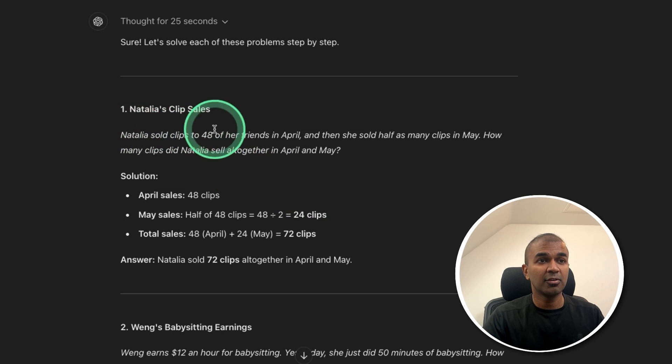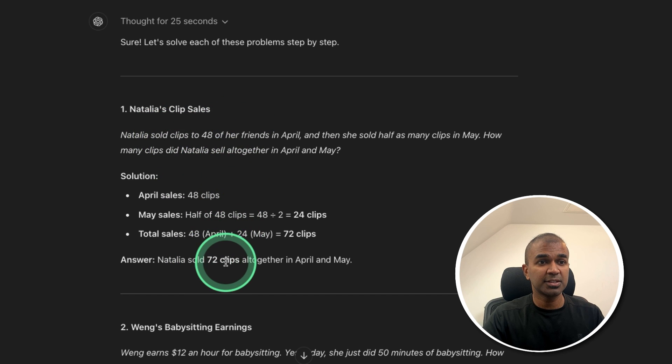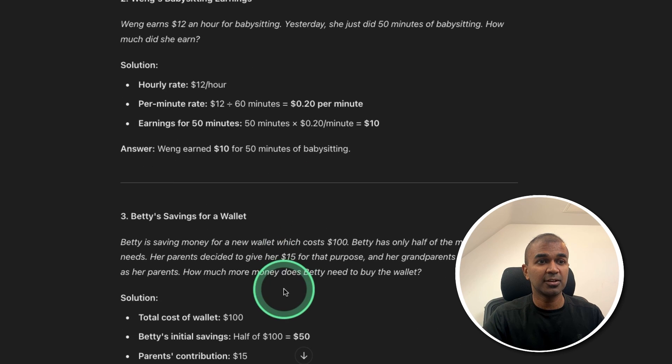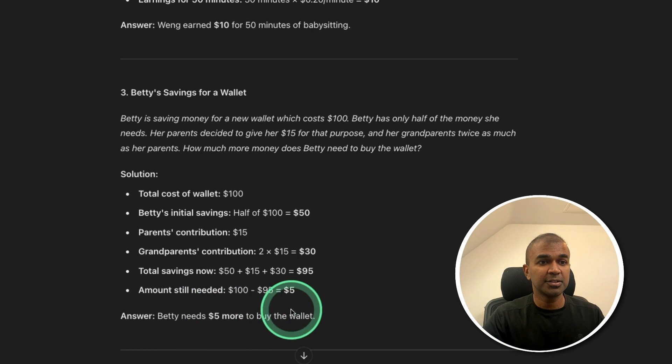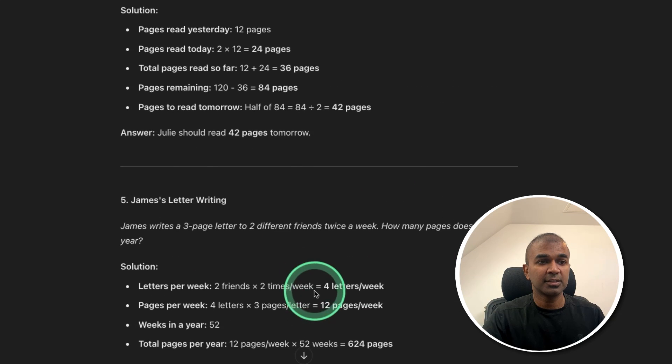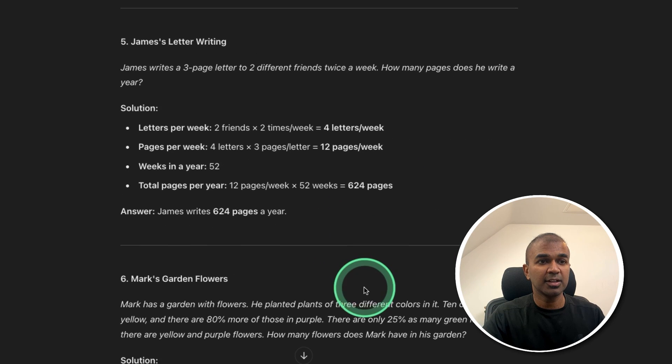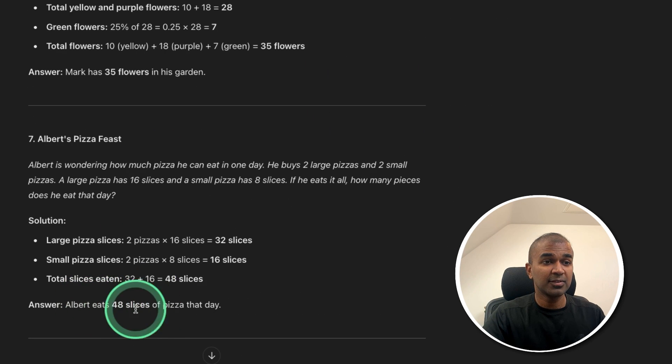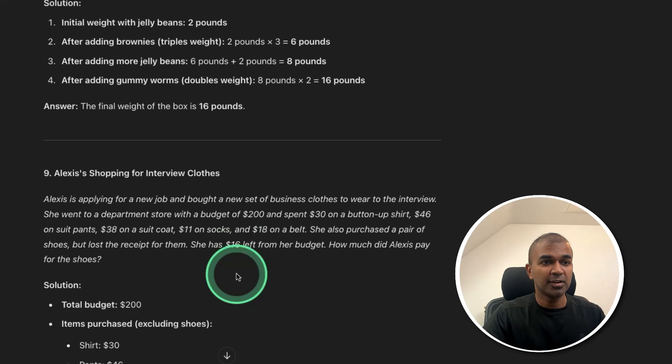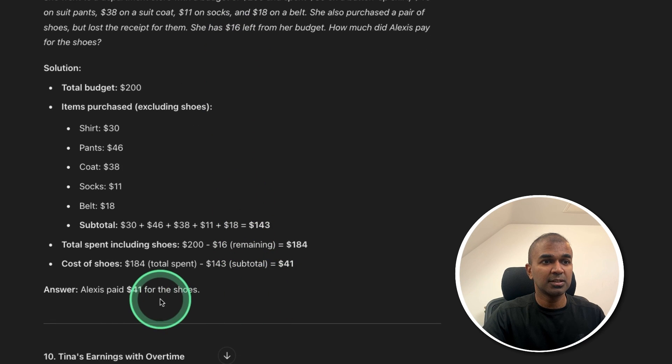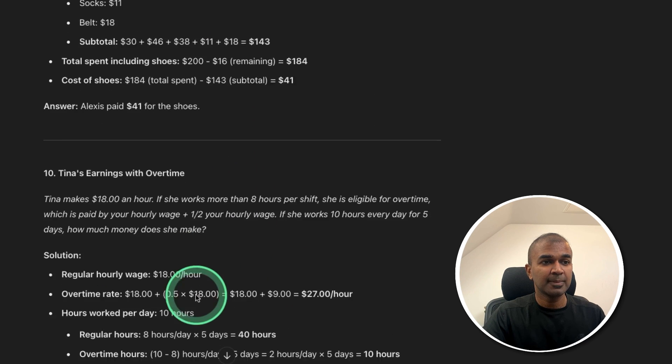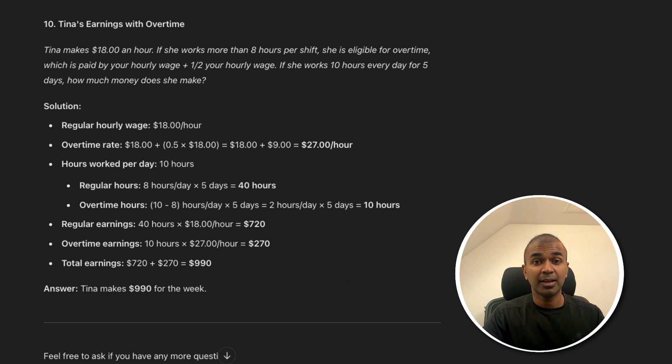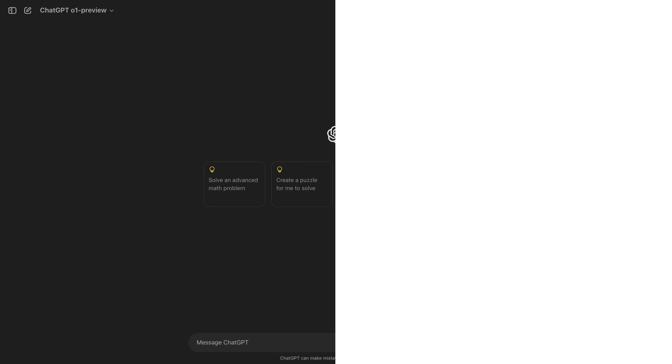And here are the answers. First question 72, that is correct. Second, it's 10, that is correct. Third is correct. Fourth is correct. Fifth is correct. Sixth is correct. Seventh is also correct. Eighth question is correct. 16 pounds. Ninth question is correct. And the 10th question is also correct. So this is really good. It is able to answer multiple questions at the same time.